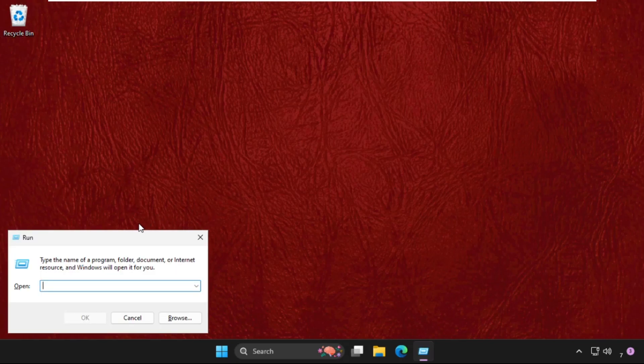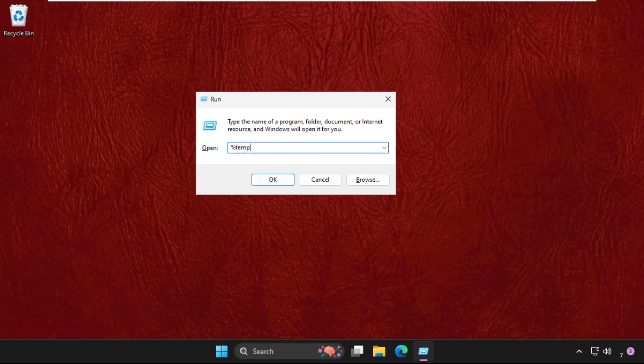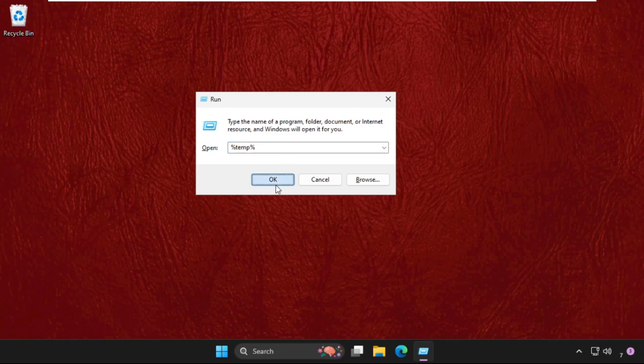This time type in percent temp percent and click on OK.